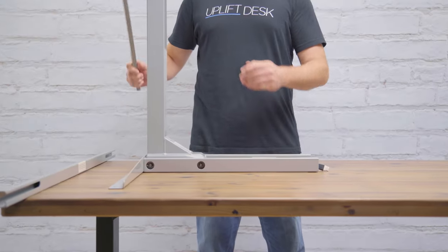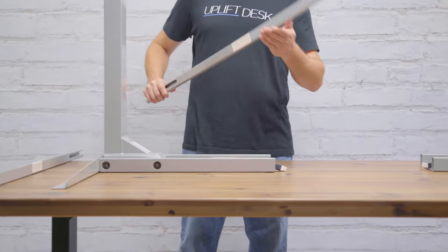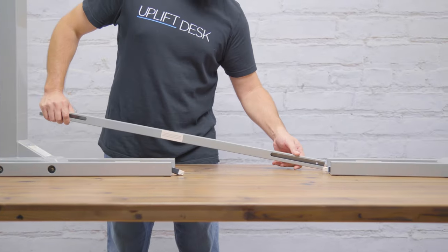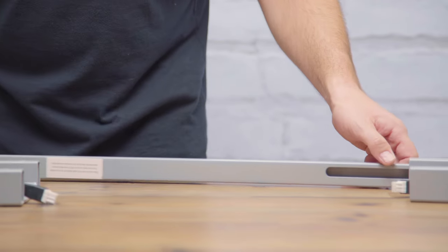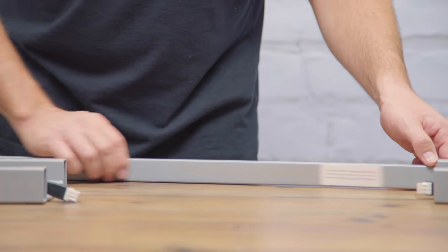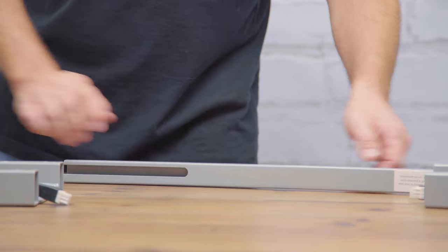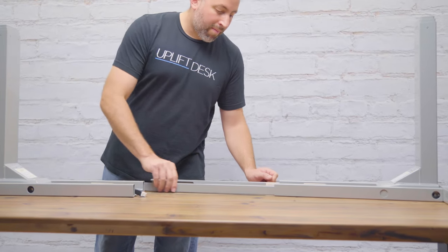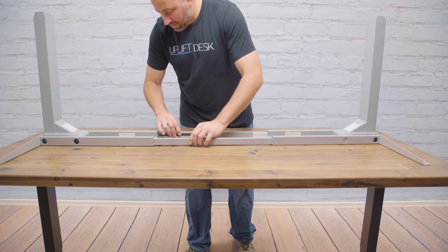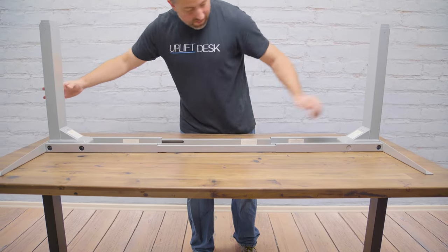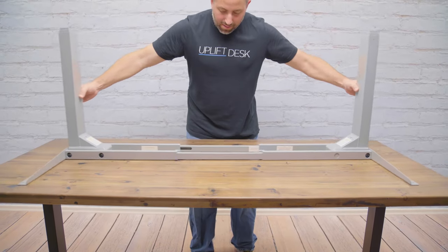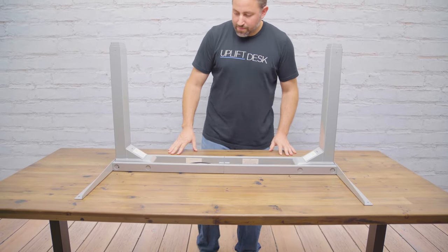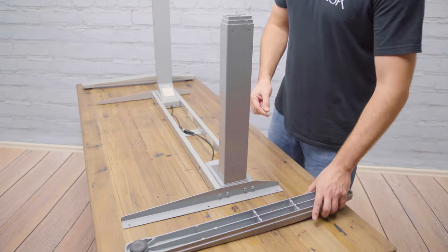When you're done, grab those center rails we put aside earlier and place them down with the grooves facing inwards and with the thicker ends closer to the floor, just like you see here. Now you can bridge the two desk legs together by sliding the center rails through the end brackets.